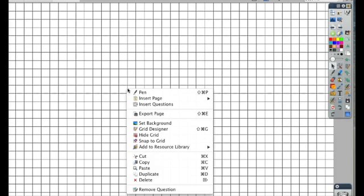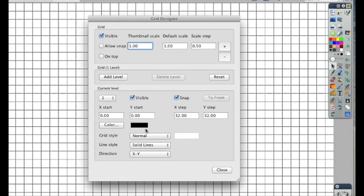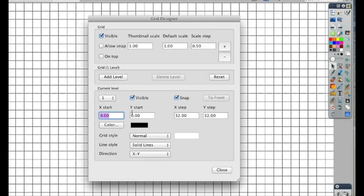The grid is automatically locked to the background of the page, so you can't move it around. However, if you bring up that grid designer, you can decide where it starts in your Y axis and your X axis, so you can have the grid not cover the whole page.